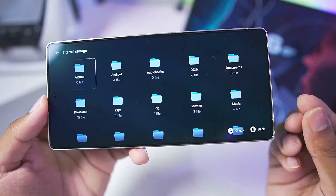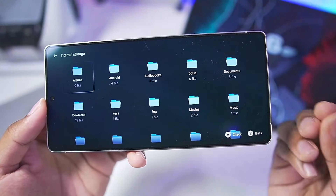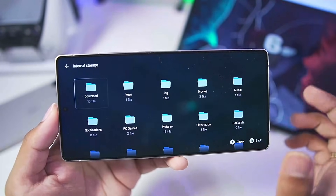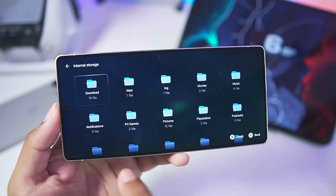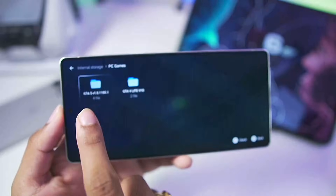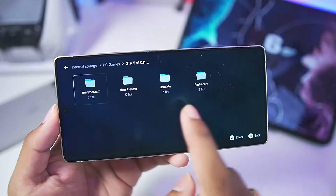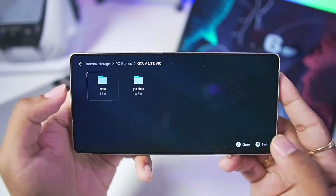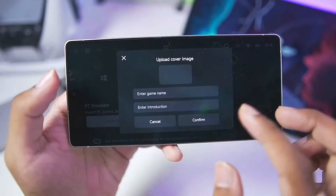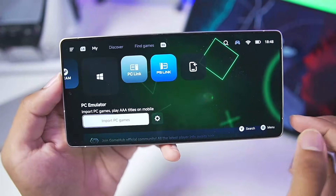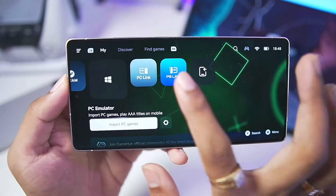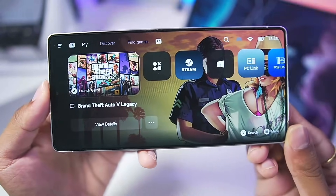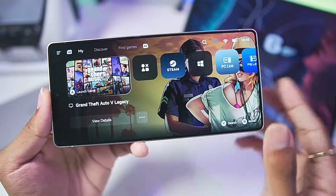You can only do this if you have Gamehub Emulator from its official page, not the Play Store version. Select the PC game you want to play — for example, GTA 5 Lite version. Simply add the game, tap the confirm button, and the game has been successfully added.